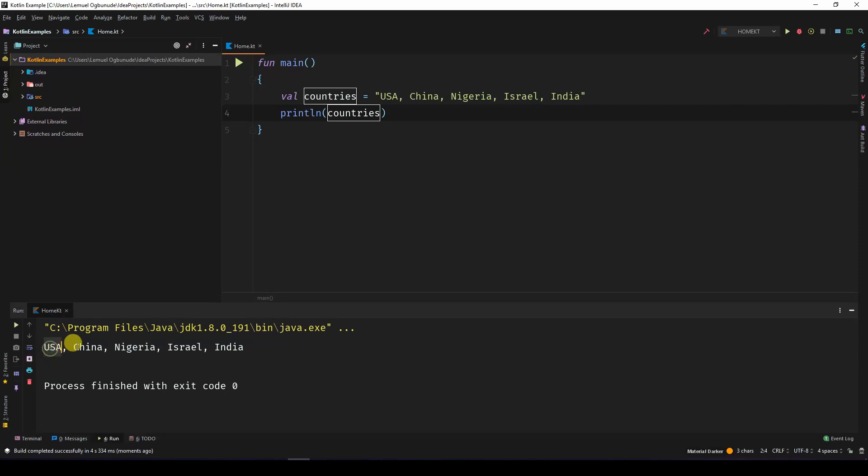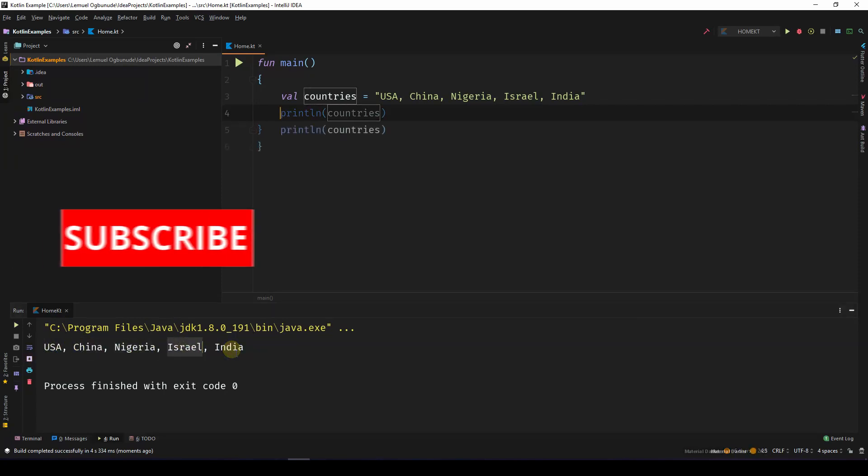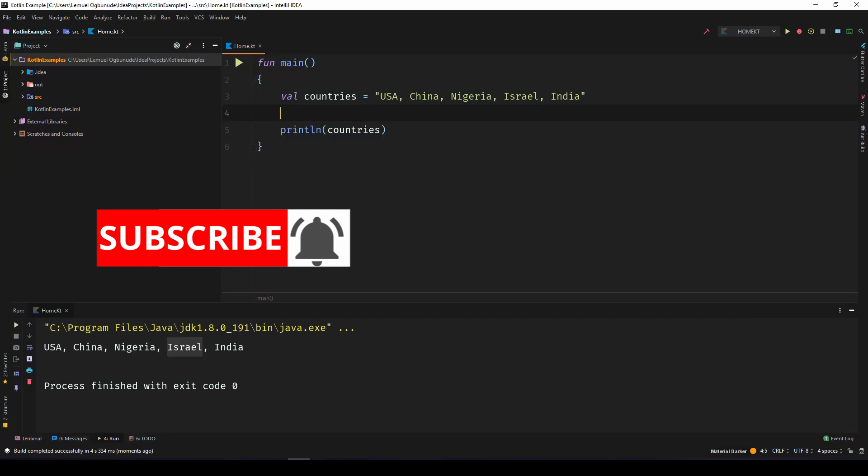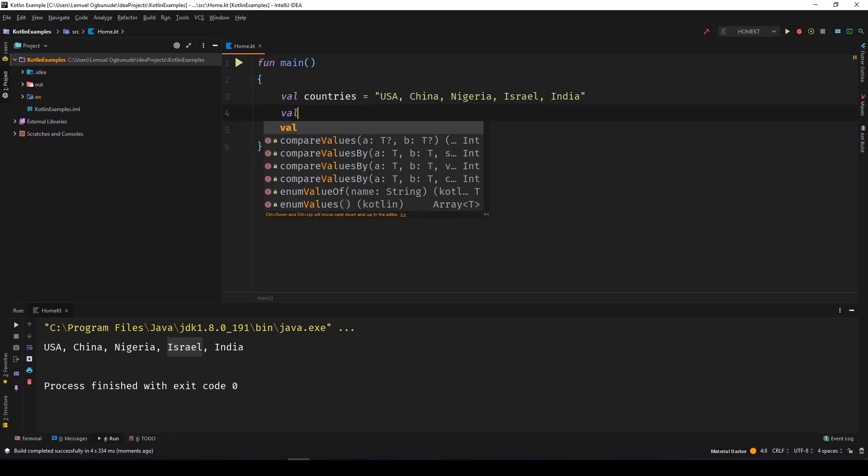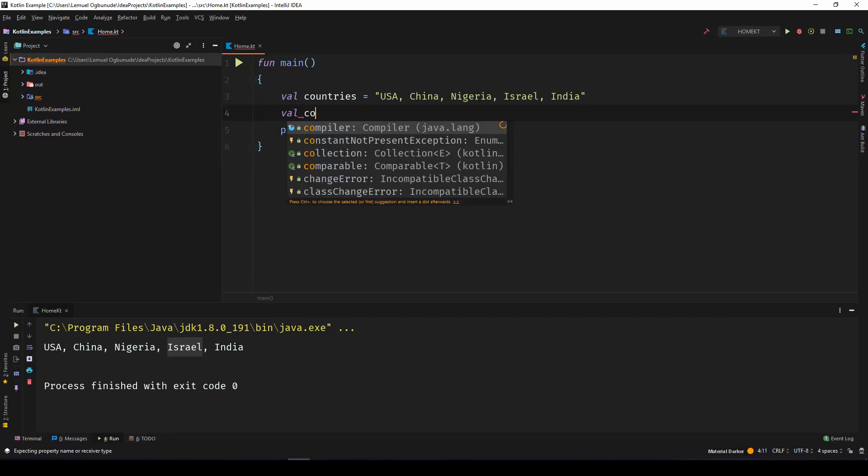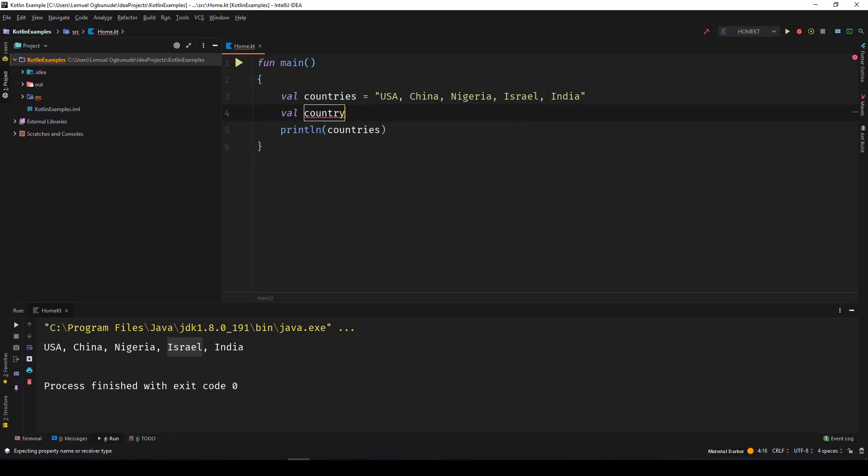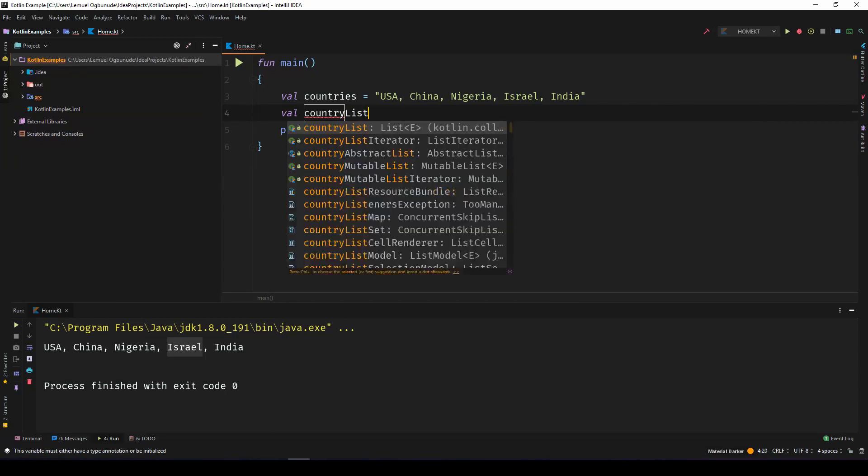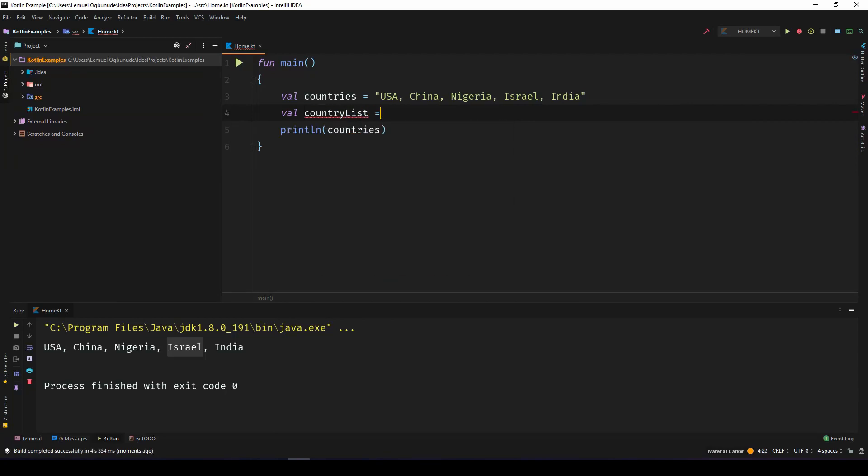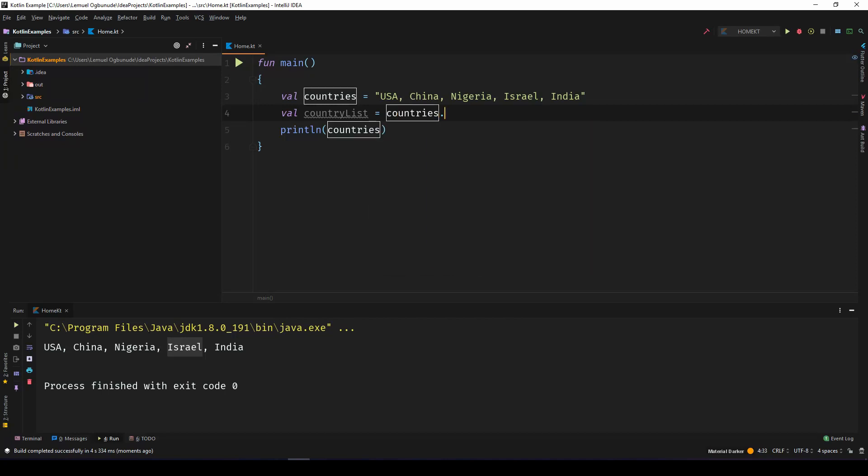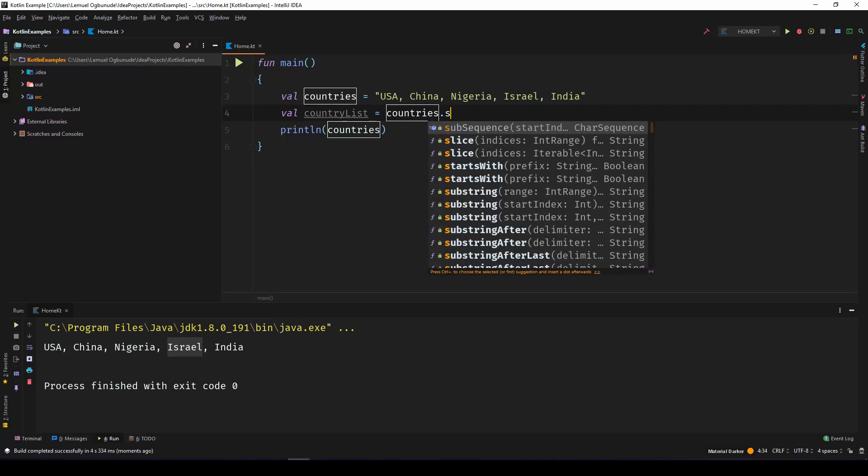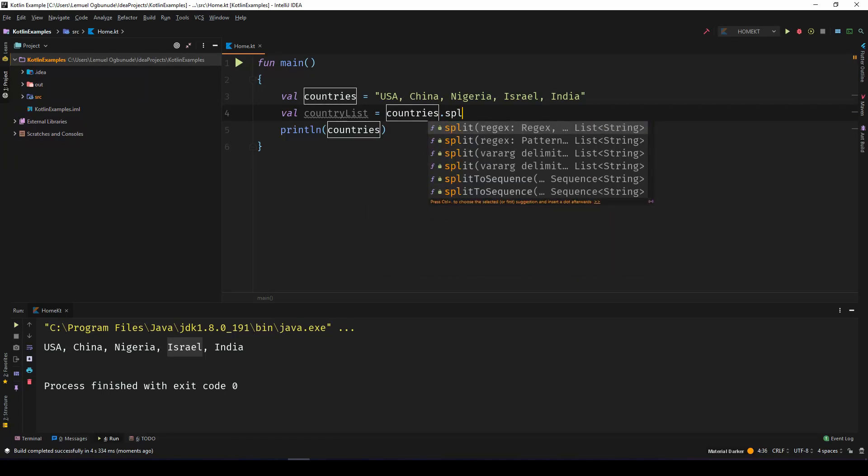USA, China, Nigeria, Israel, and India. I can come over here and say val countryList is equal to countries dot split. Now